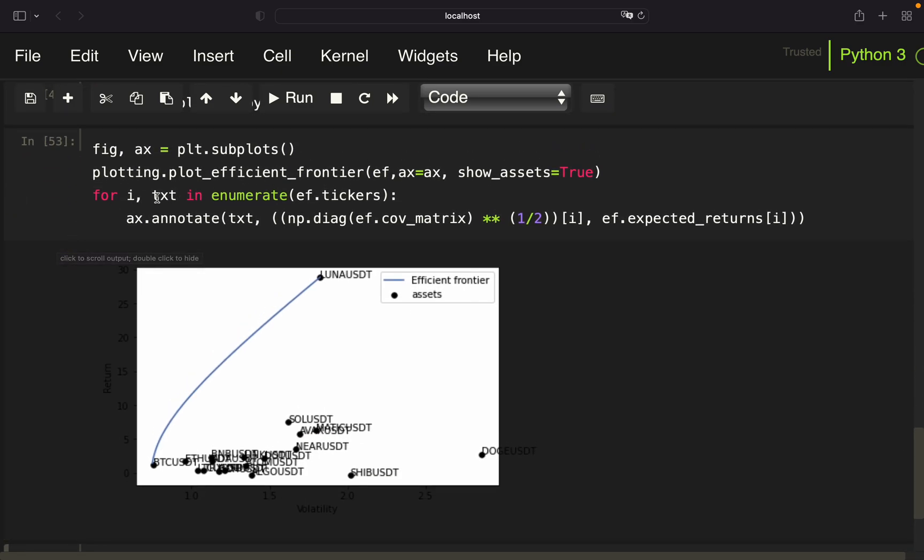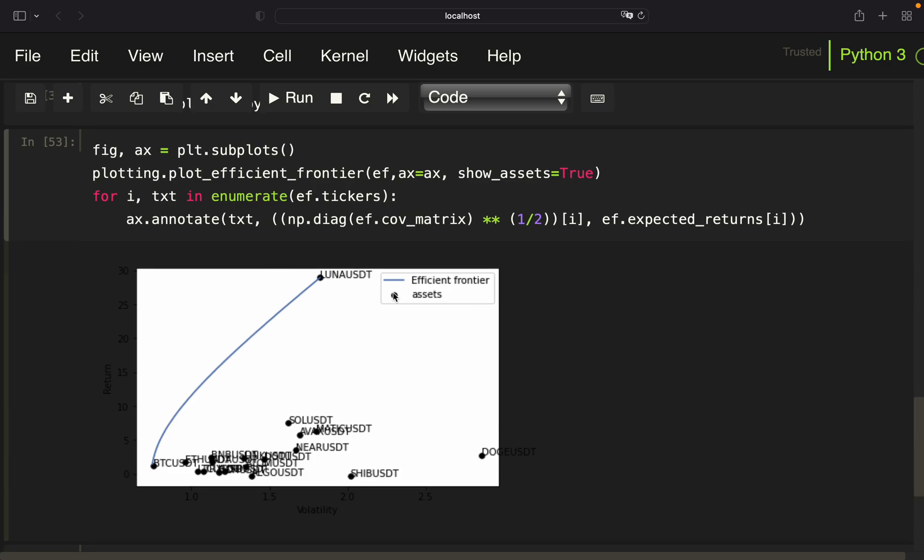And yeah, this is quite insane, right? By the way, please note here that for a lot of those altcoins, you have missing data because they're just not as long existent as the established coins. Anyhow, let's move on with calculating the optimal portfolio. Let me quickly clean up this notebook for you.